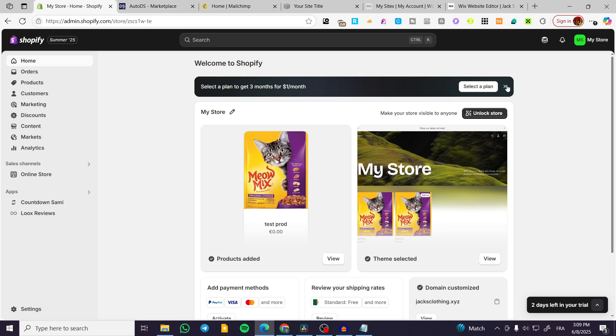So the process is going to be very easy and simple. We are going to head over to shopify.com, sign in for an account and then we are going to see the admin dashboard.